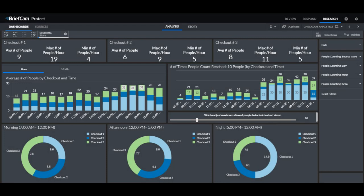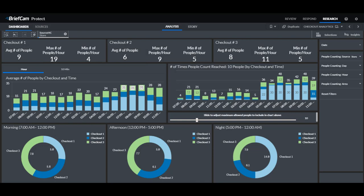And we also have a new built-in dashboard for you that shows you how you can use this new feature in research. Using this dashboard, you can see the average number of customers in each of the checkouts and you can keep track if the guidelines that were set are being complied with. You do this by setting the maximum allowed customers in a checkout.